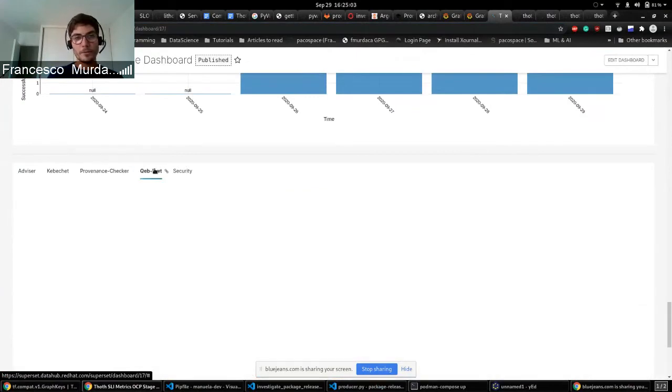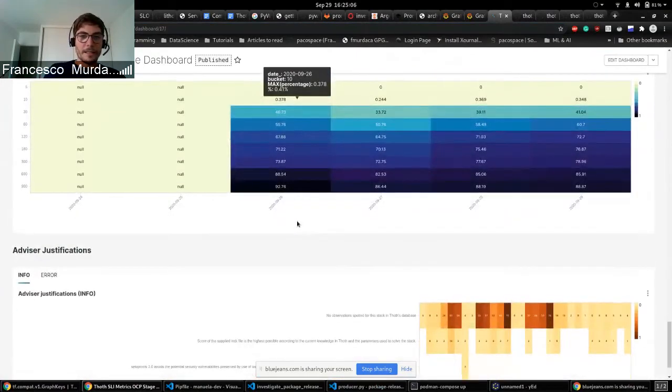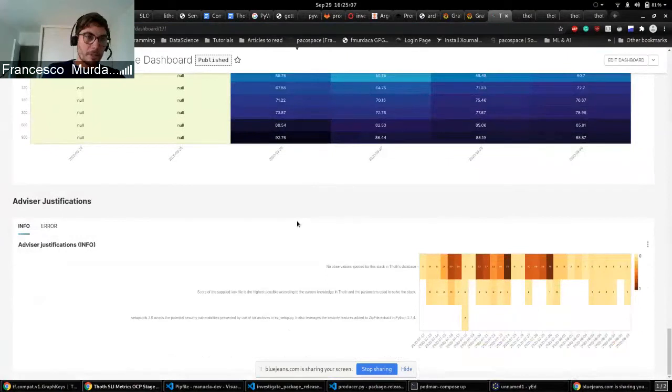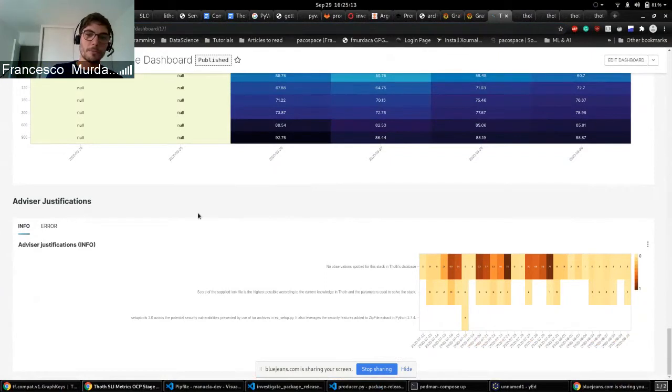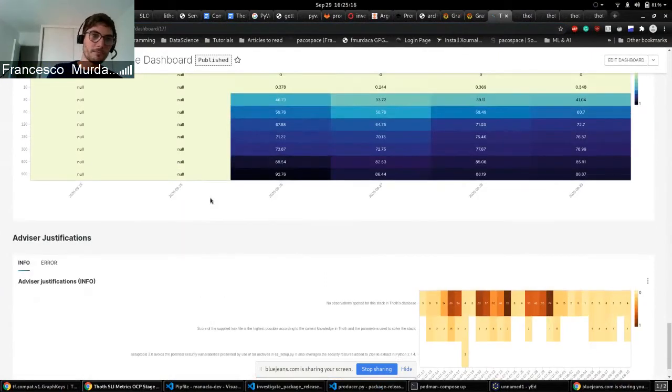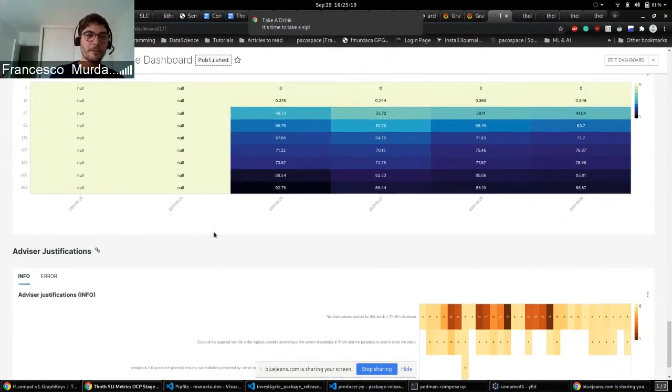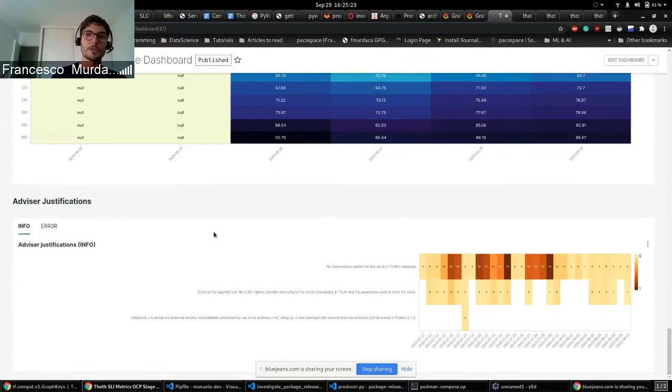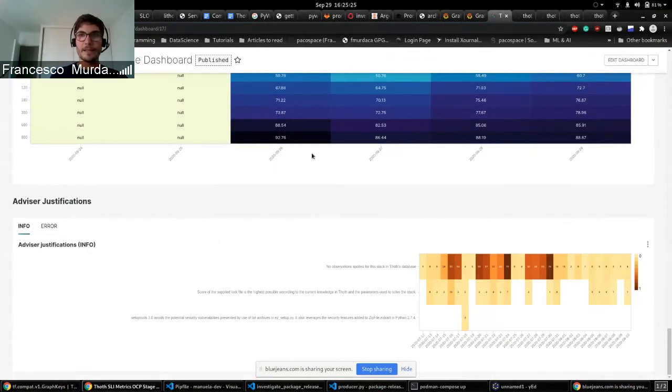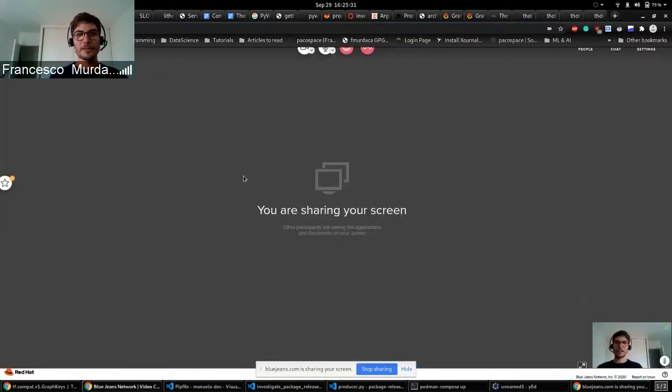And this is done for all the workflows we have, basically. And last but not least, this was already introduced but basically here we see what Adviser justification we provide to the users. So we can see if something needs to be changed or if we are going to create new advice for the users. And I think that's it. If you have any questions please let me know.